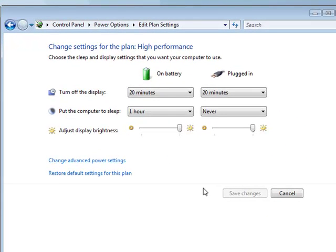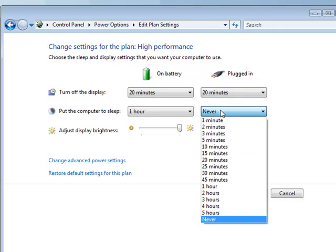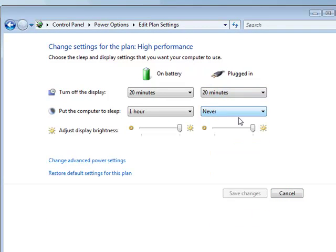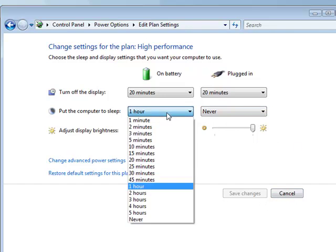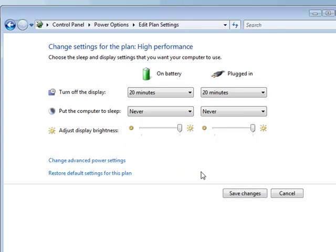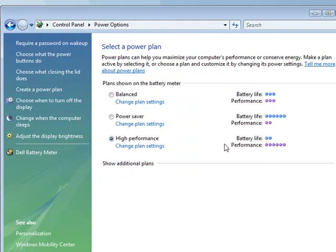And just go into the options for that and check that put the computer to sleep is selected as never, so that it doesn't go to sleep while you're recording or playing audio. Click and then click save these changes to make sure that stores.